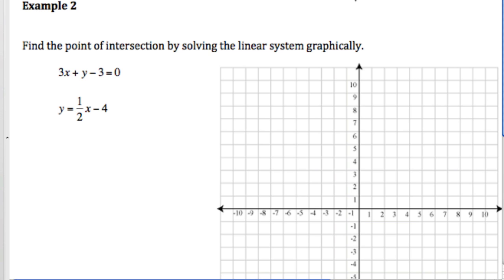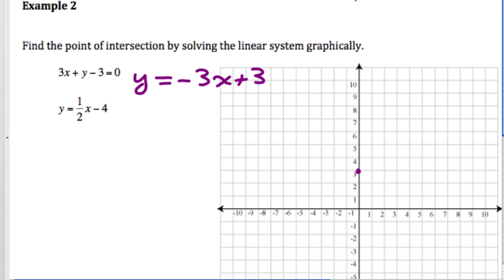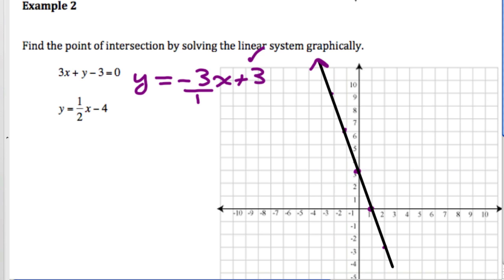Example 2: find the point of intersection by solving — so we graph each line again. The first equation needs to be rearranged into slope y-intercept form: bring the 3x and the negative 3 to the opposite side of the equal sign. We go to y-intercept 3, then the slope is negative 3 over 1, so down 3 and over 1, continuing the pattern. The first line is y = -3x + 3.